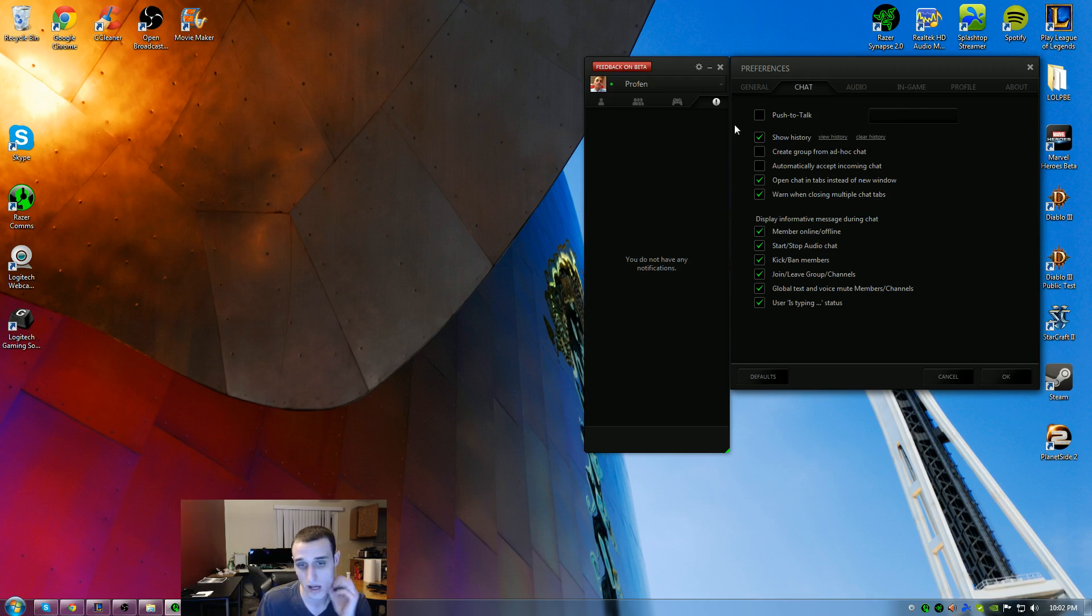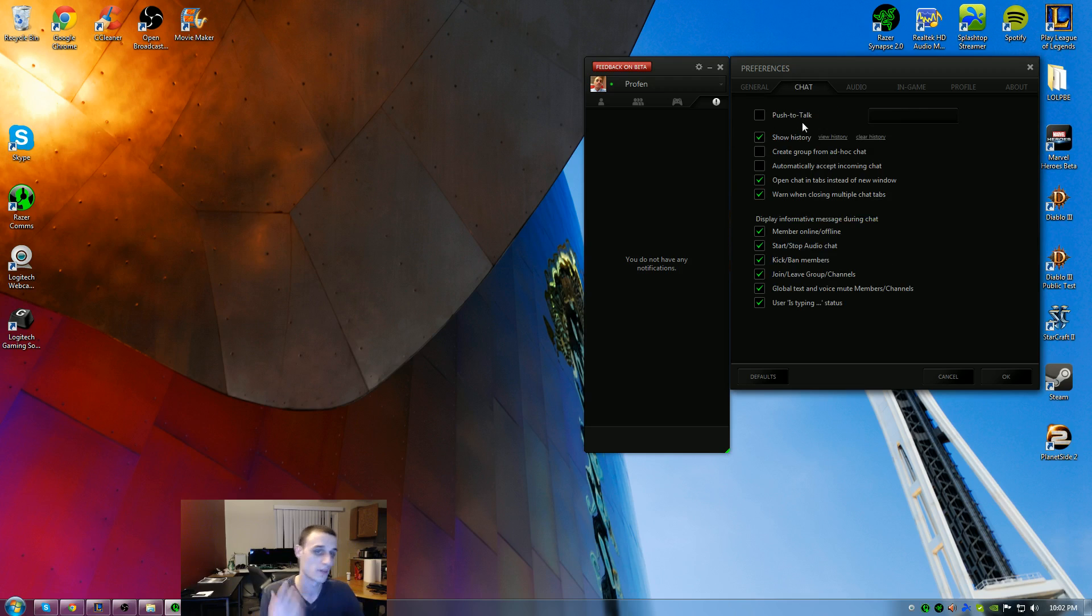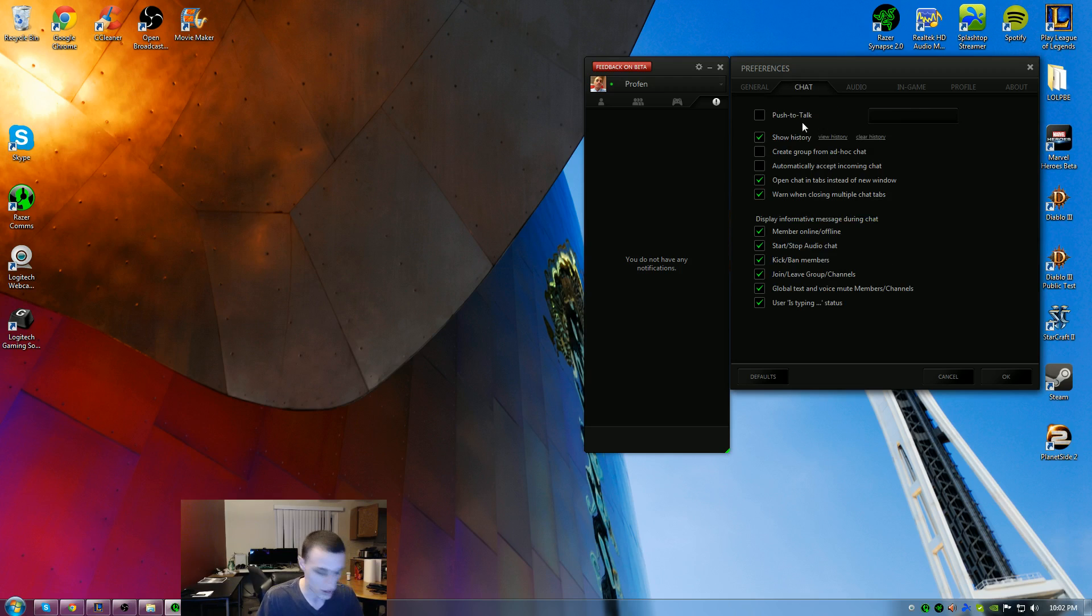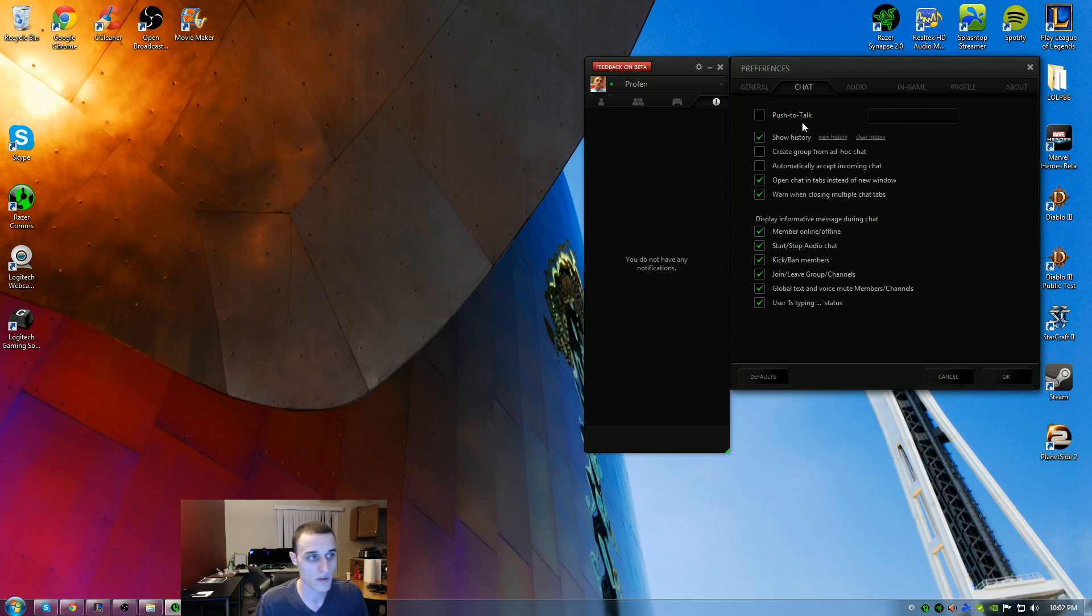For the chat, of course you can do push to talk. If you don't want your mic to be open all the time, you can hot key it to tilde or control tab, whatever it is that you want, so there's no noise all the time if you have a lot of background noise.